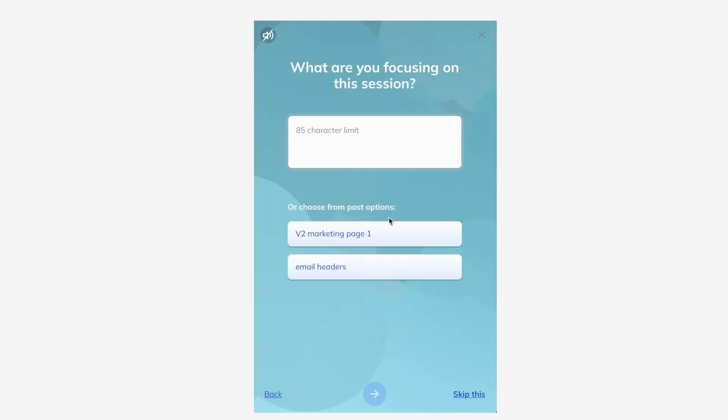Enter a task, a goal, or a larger purpose for this focus session. If you complete your task it will be shown in your daily summary at the end of the day.